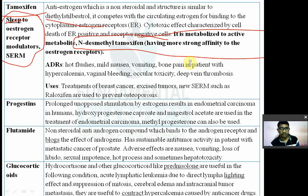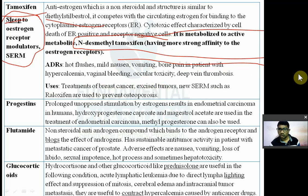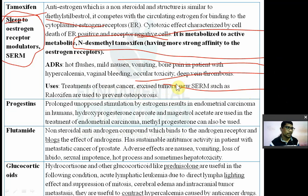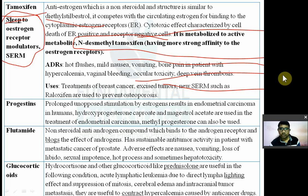Adverse reactions of tamoxifen include hot flushes, mild nausea, vomiting, bone pain, hypercalcemia, and ocular toxicity. It is used in the treatment of breast cancer.